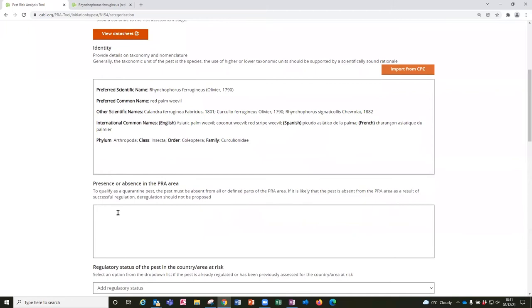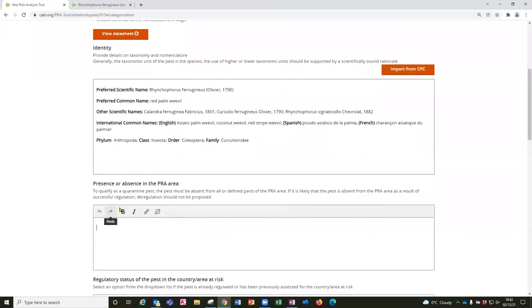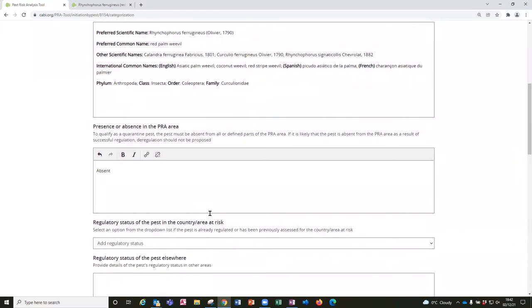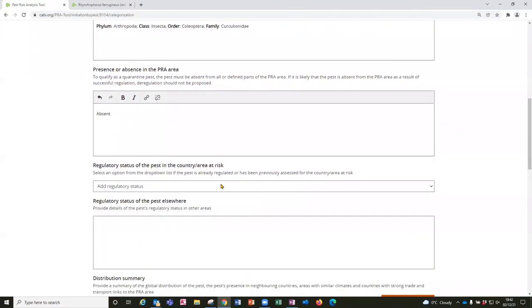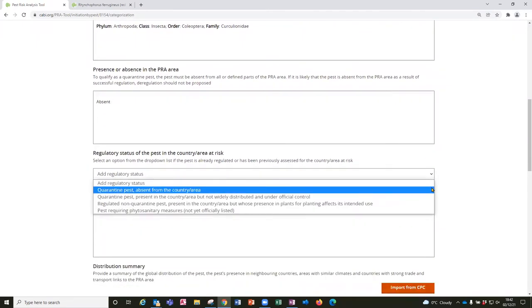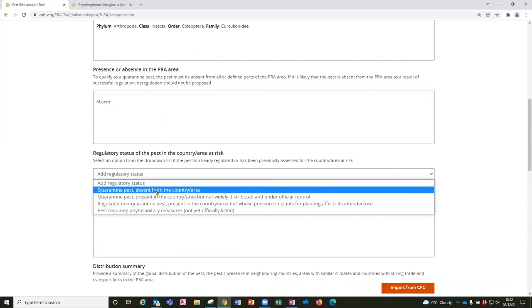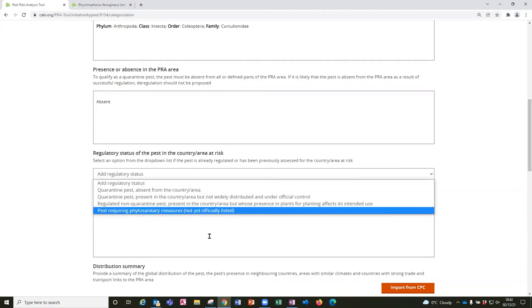The next section to complete is the presence or absence from the PRA area. You might have some historical information that's relevant so you could include that here. And then there's the option to select the regulatory status of the pest if that already exists so if it's already been recorded officially as a quarantine pest for Ghana.